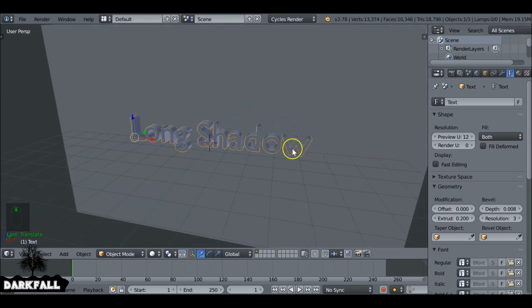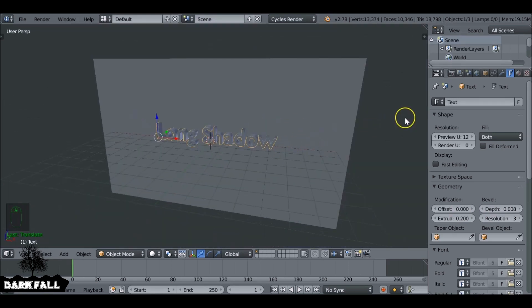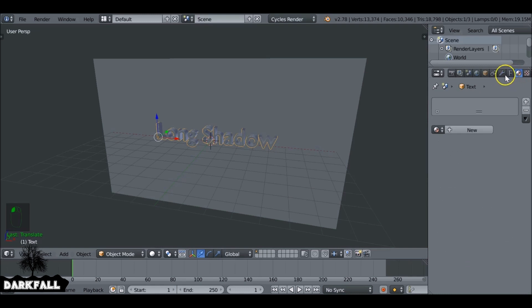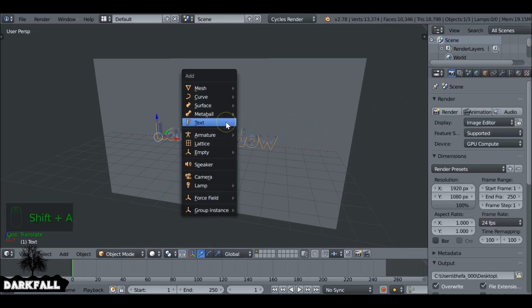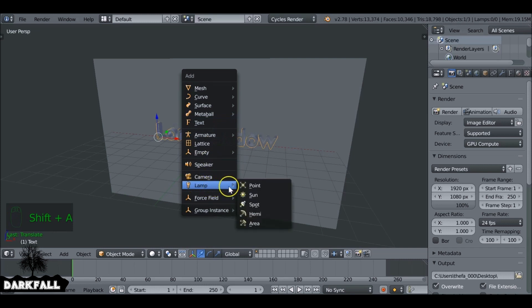And that'll be, yes, that's okay for our text. You can give this some colors now with materials if you want, but I'm going to do that later on using the video sequence editor. Shift A add in a lamp and down to Sun.